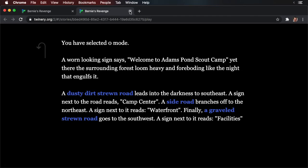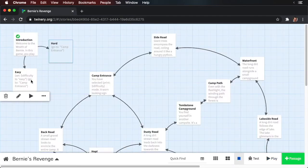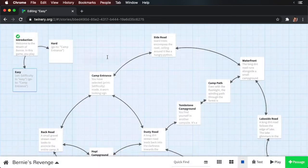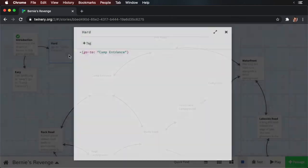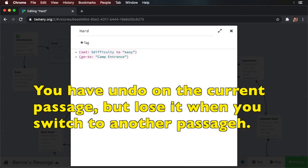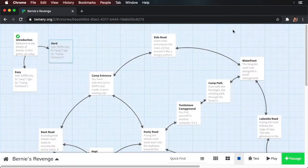So let's return back to our hard passage and copy-paste the set macro back in. One of the difficulties when working with the web editor is that you don't get undo, and that can be problematic when you're working with a complex story. Later in this course, I'll show you how you can get undo functionality, but that of course means leaving the browser.